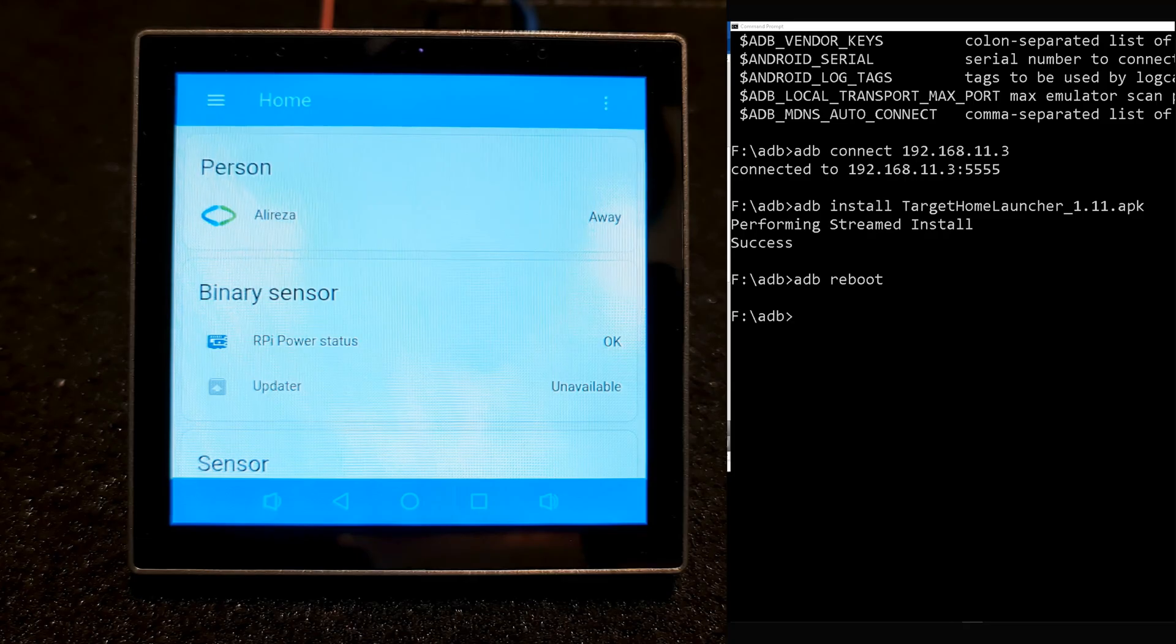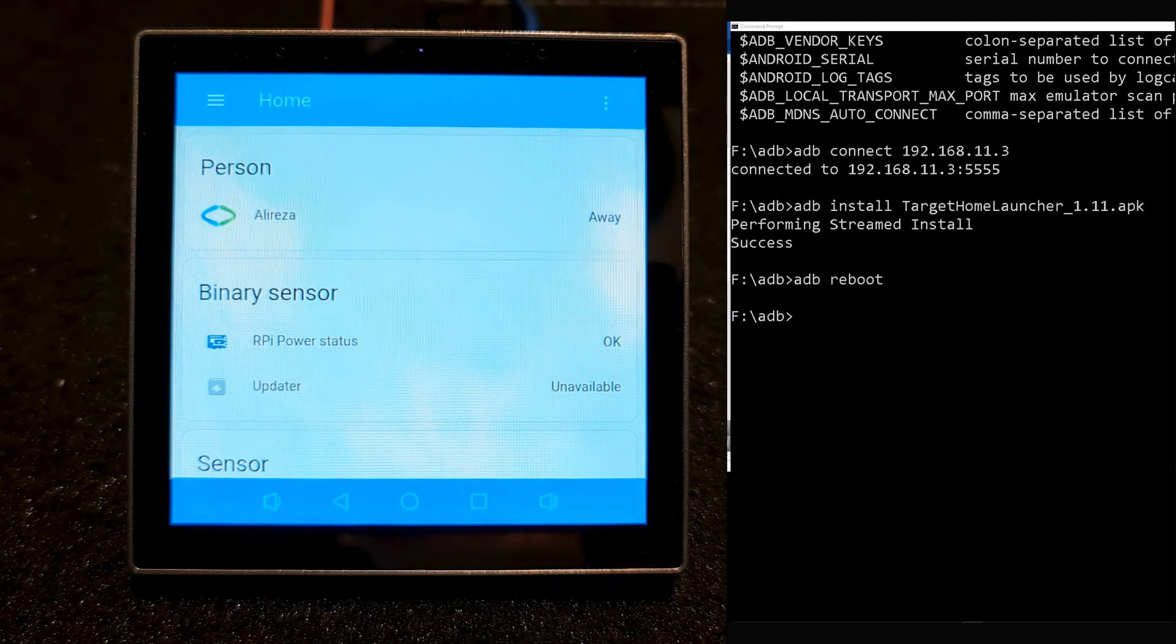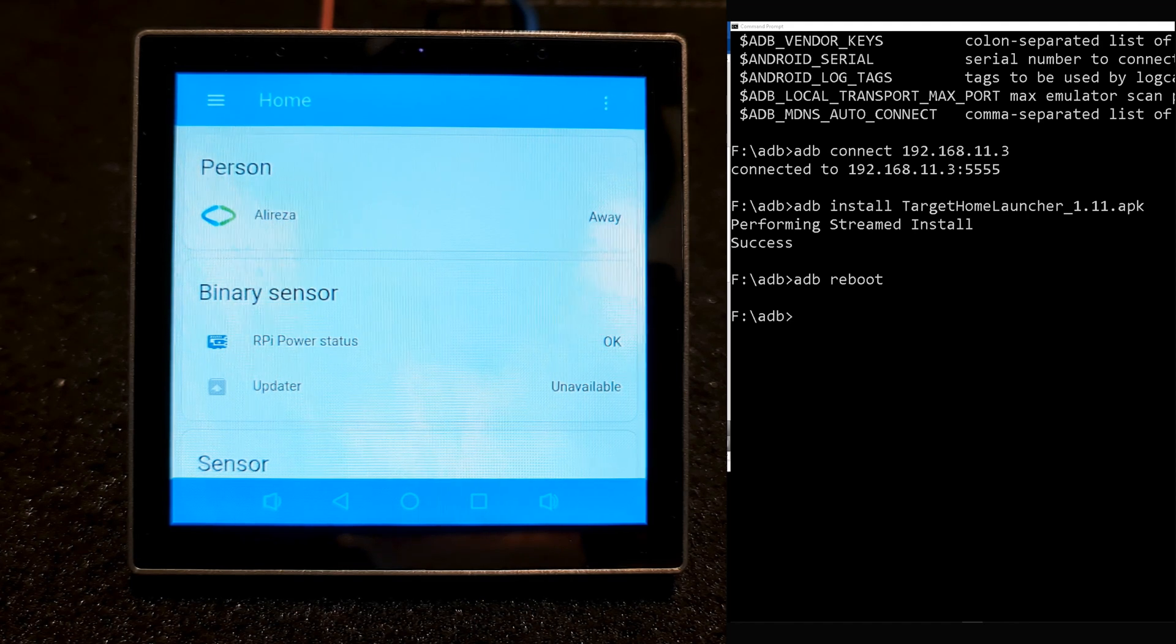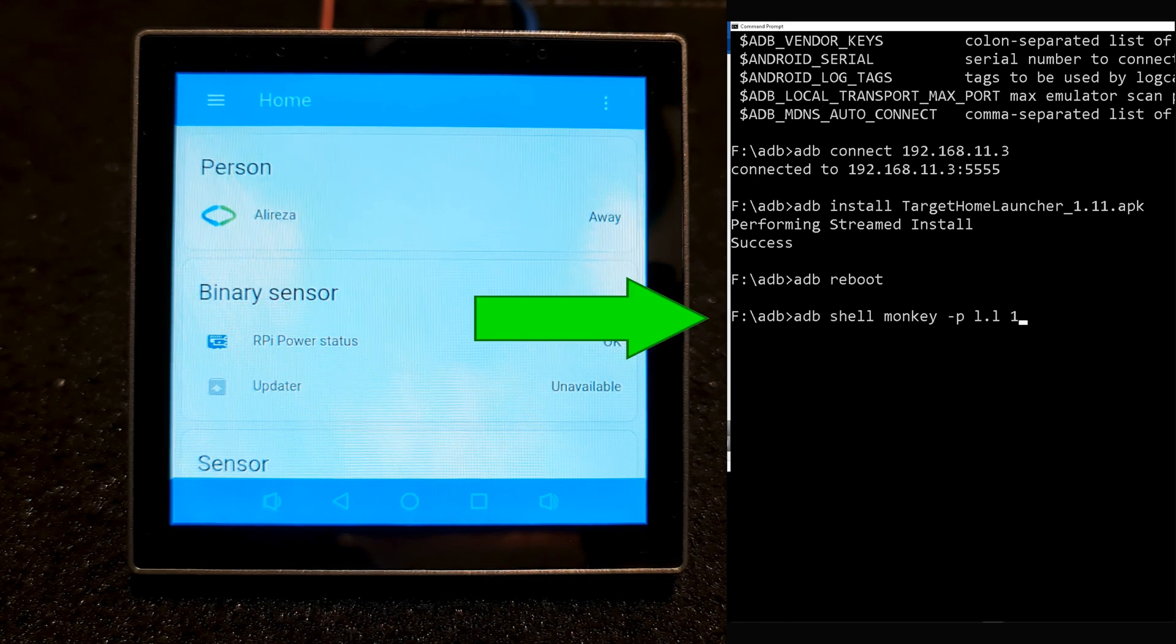If you want to disable this function, connect to NSPanel Pro using ADB, then run this command. You can find the command in description.